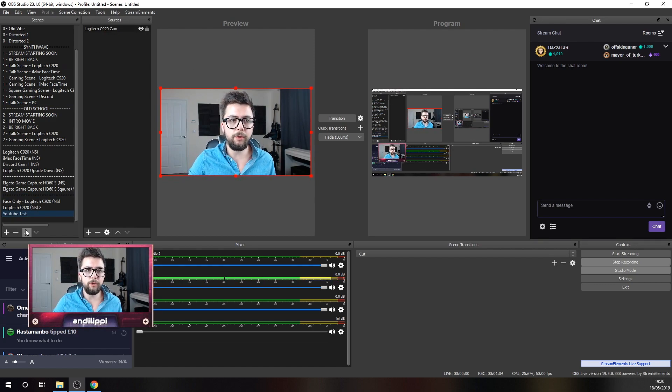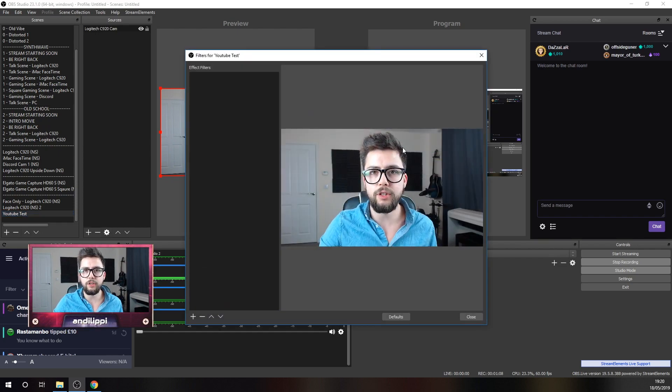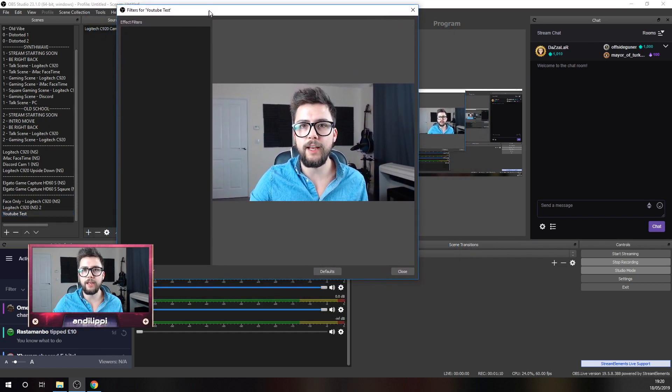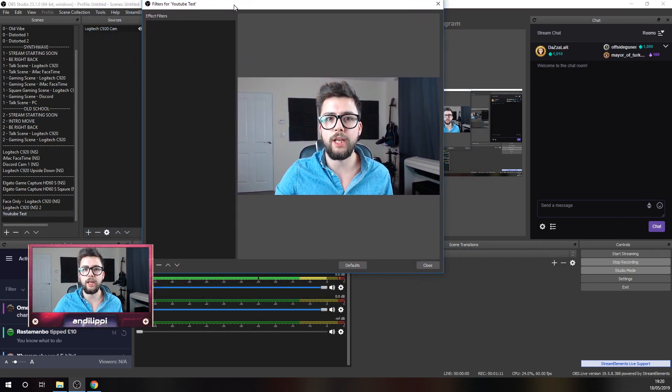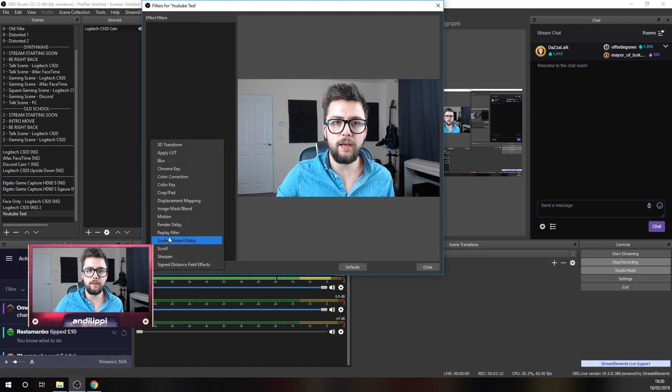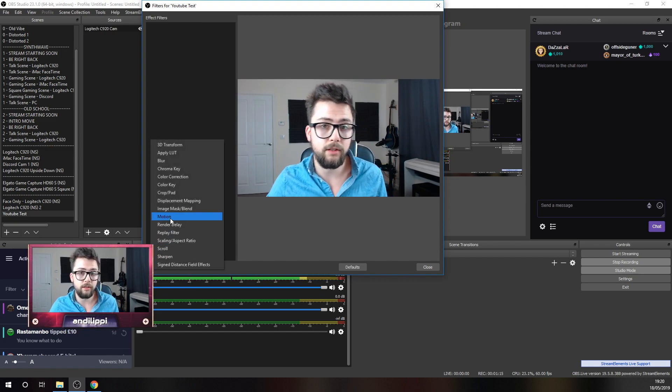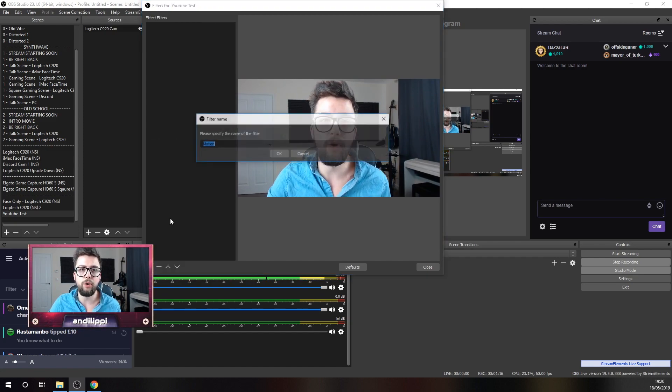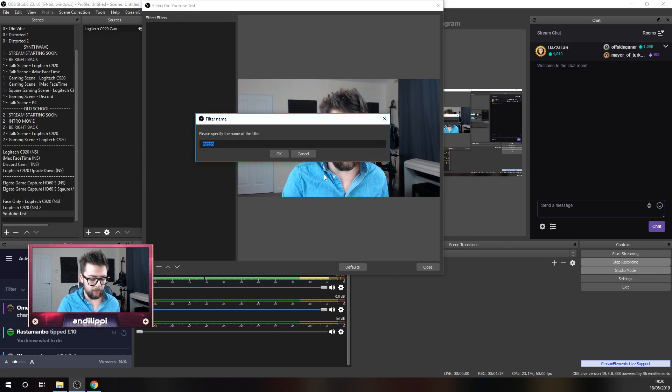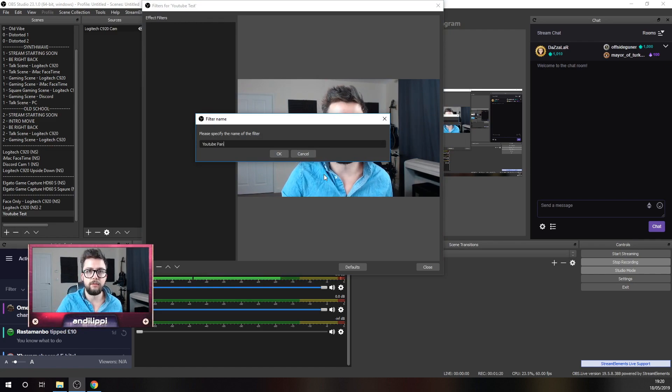What I'm going to do is right-click on the scene and go to Filters, and you'll see my beautiful face pops up just here. I'm going to press the plus sign and add the motion effect because I've already got it installed. I'm going to call this YouTube Pan.